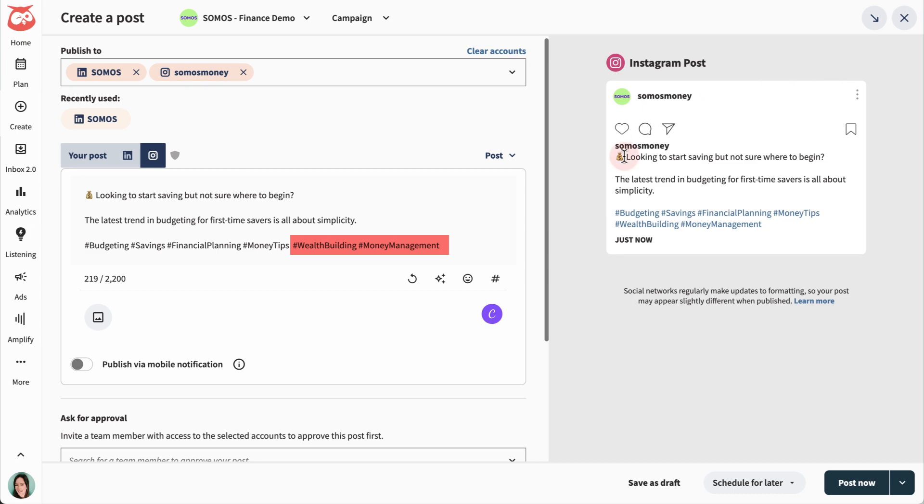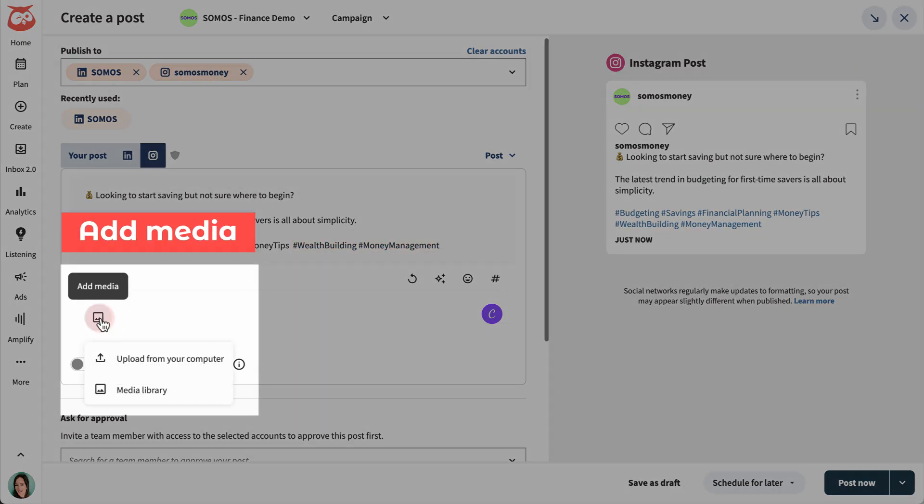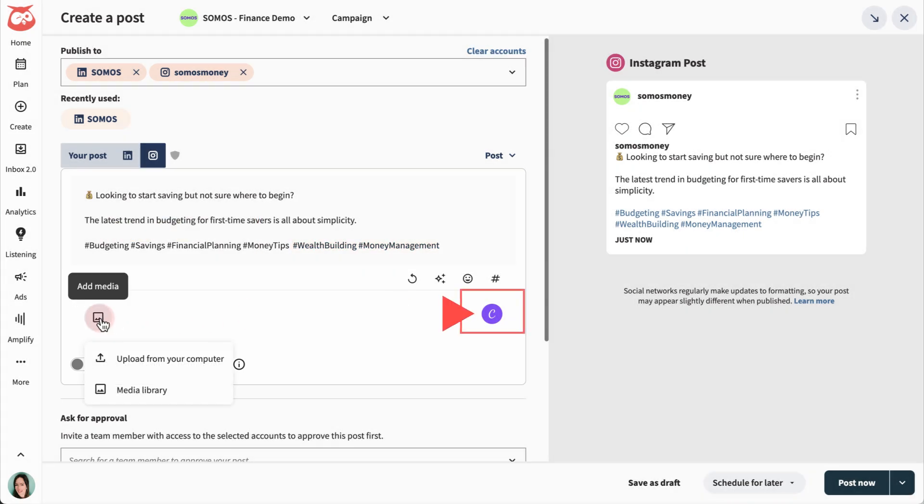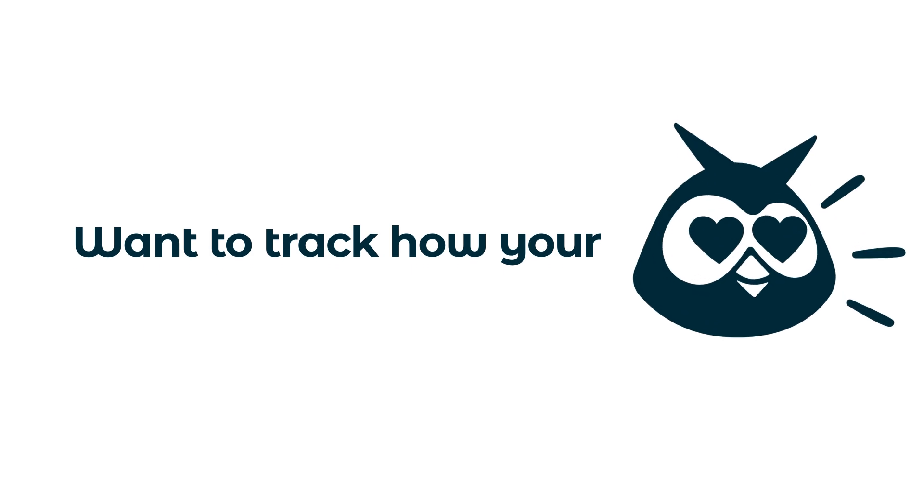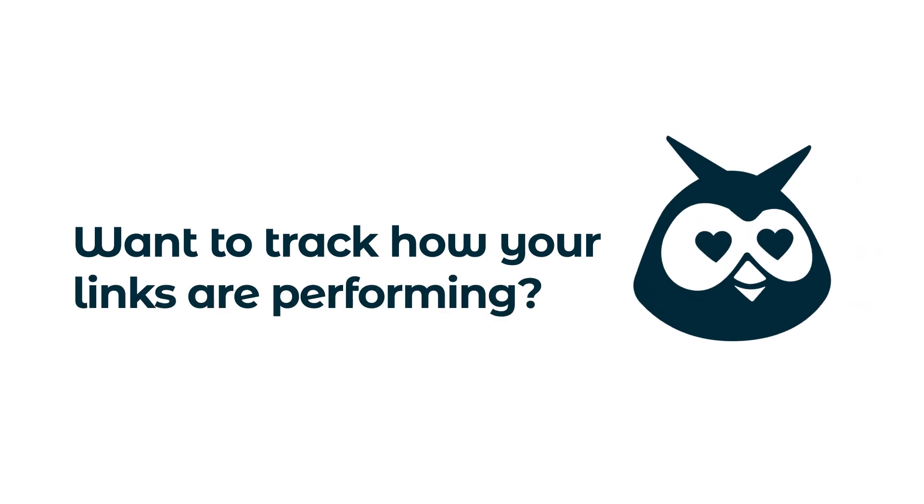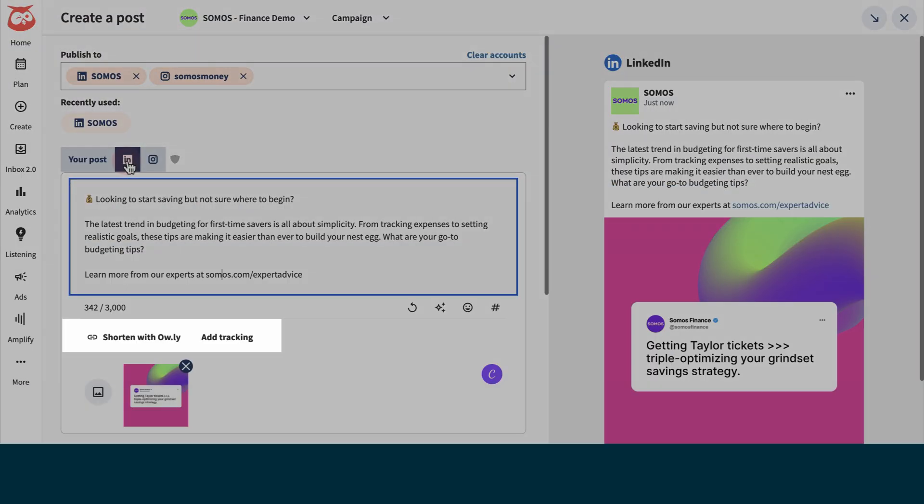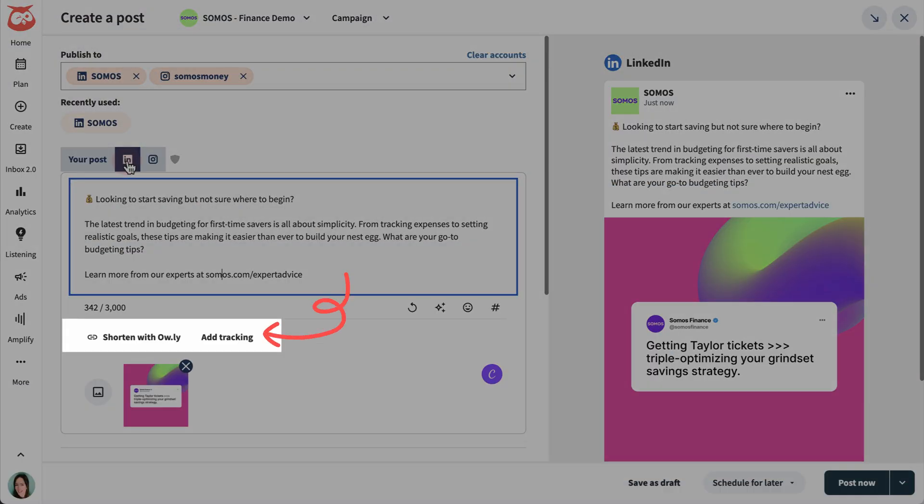Then add content from your computer, the media library, or design it in Canva. Want to track how your links are performing? Add tracking parameters, then shorten them with Owly.